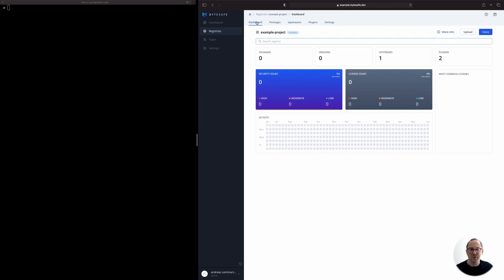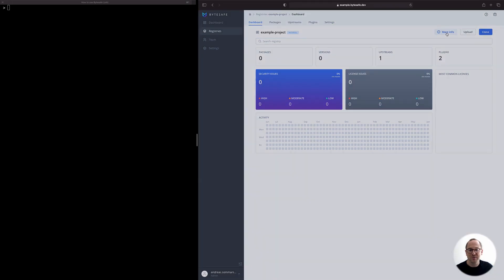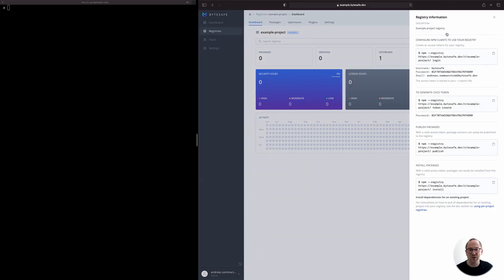To access the new registry, we first need to add an access token. ByteSafe provides us with that information by clicking on More Info. This opens the information slide over, and to add our token, we need to run the NPM login command and use the information from the slide over.